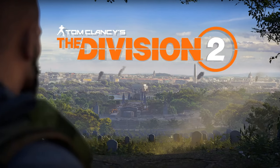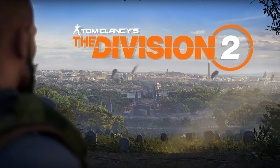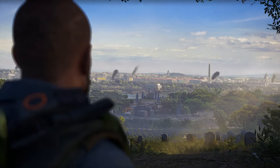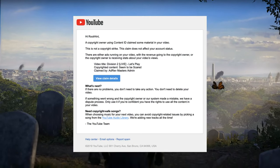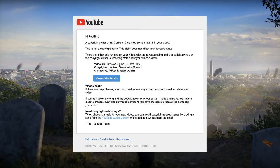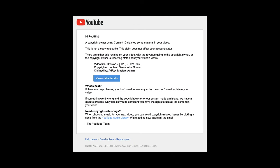I'm excited to continue my streaming of The Division 2 while I go to my email inbox and find one of these lovely things. It's a copyright claim for a song I've never heard of. Somehow got played on my live stream. Well, that's weird.